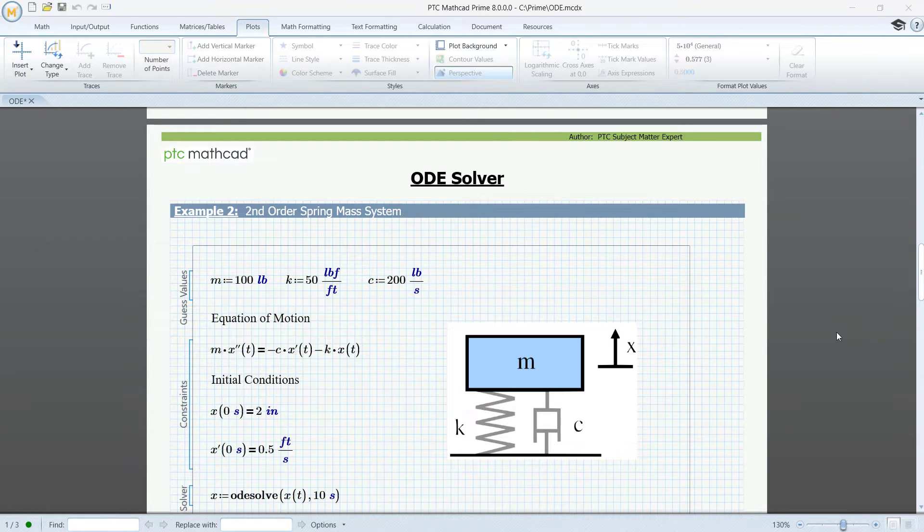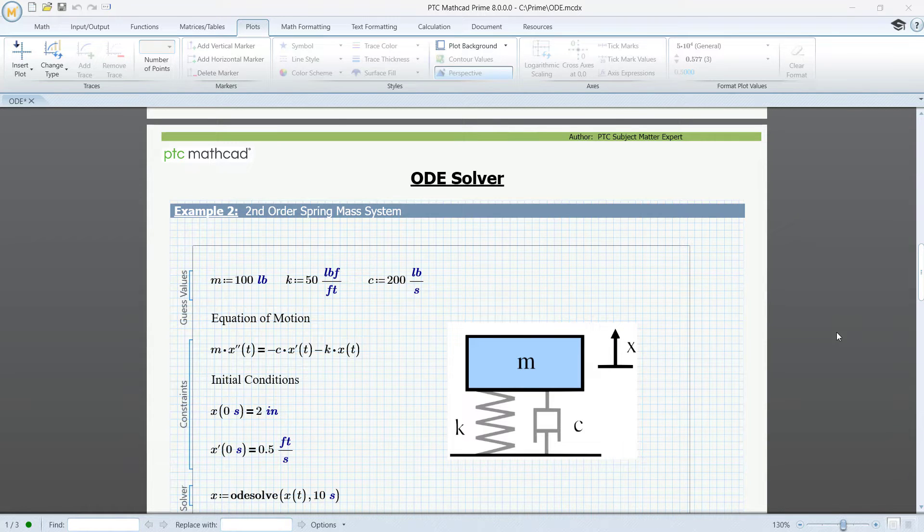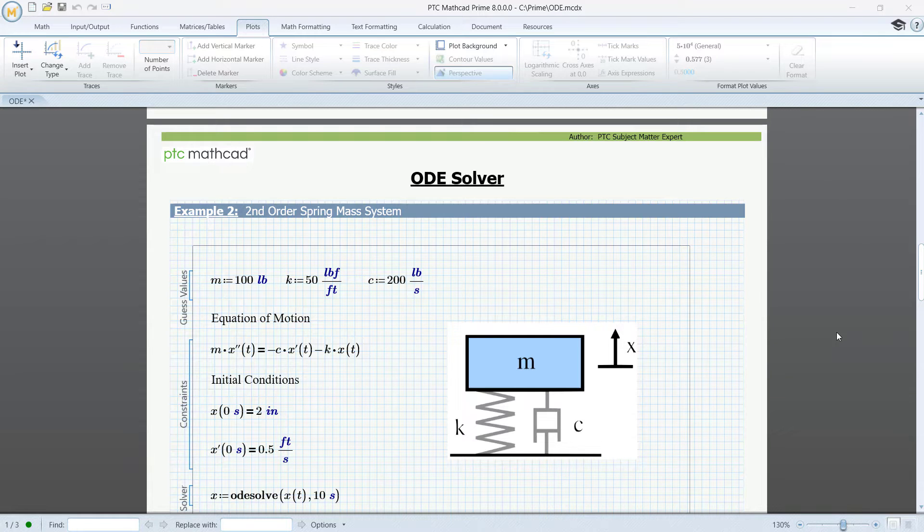Our next example is classical, the second-order spring-mass system. We will not discuss the modeling here, just solve the second-order differential equation.